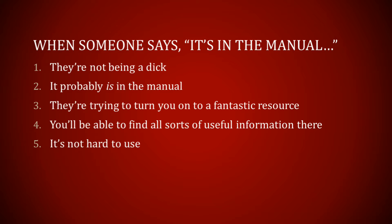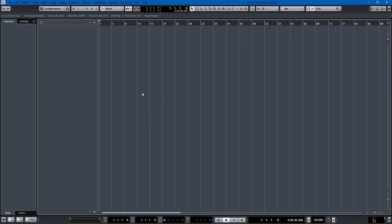You can find all sorts of useful information in there and it's not that hard to use. So let's get to it and show you how I use the manual.